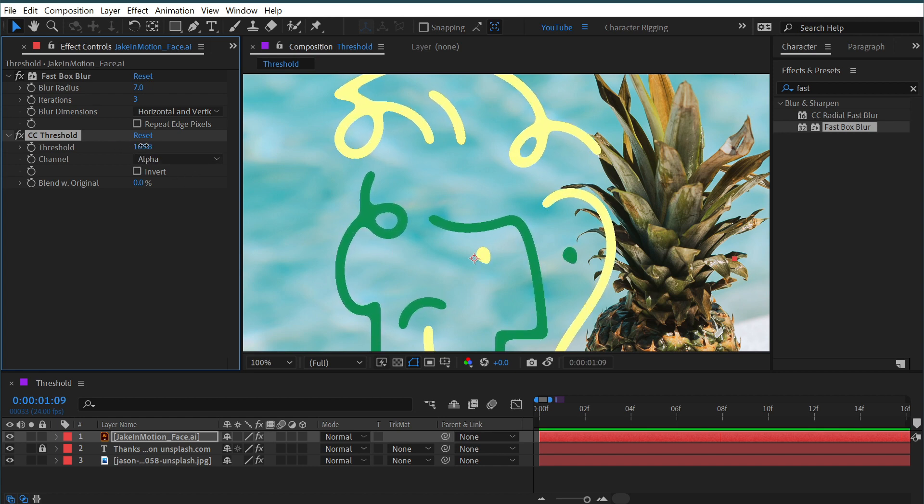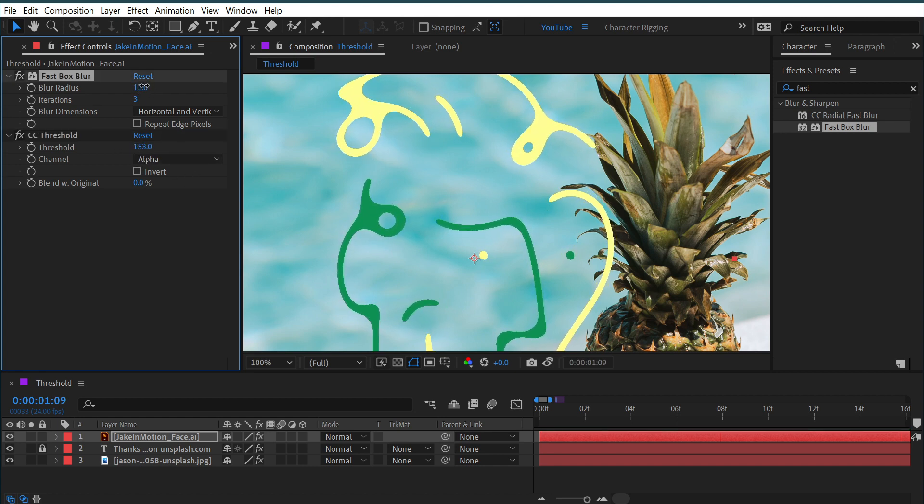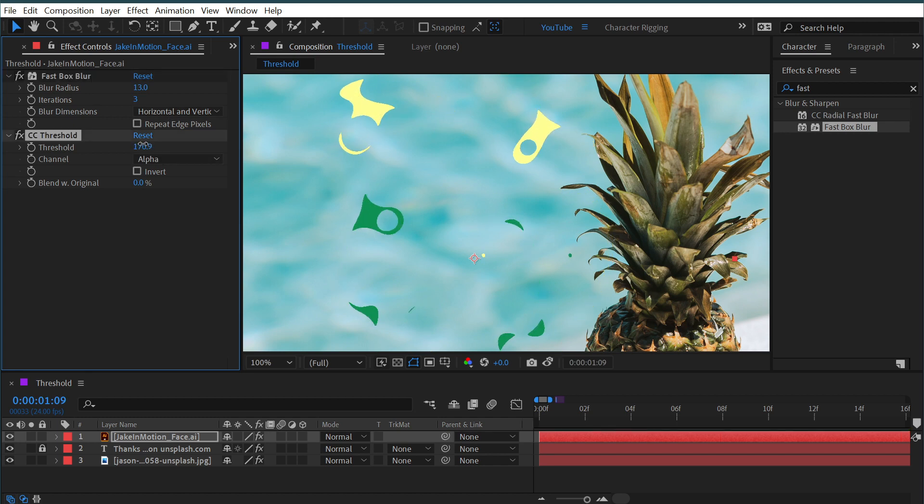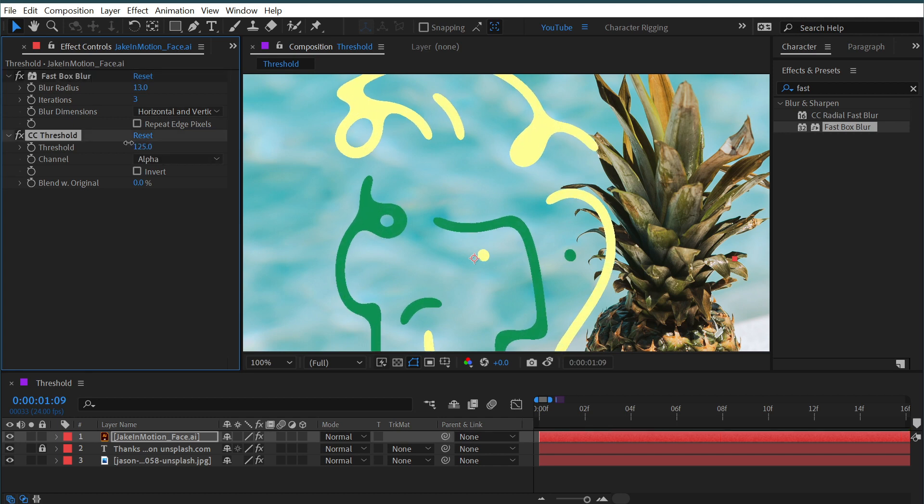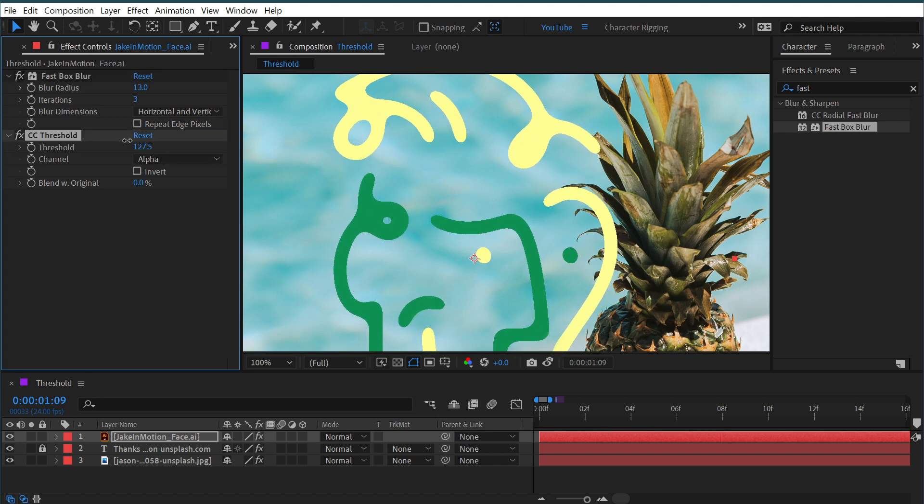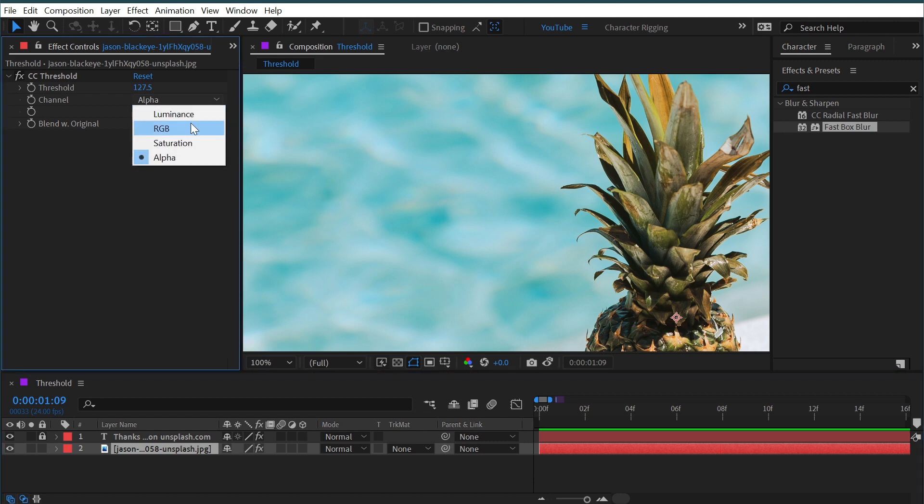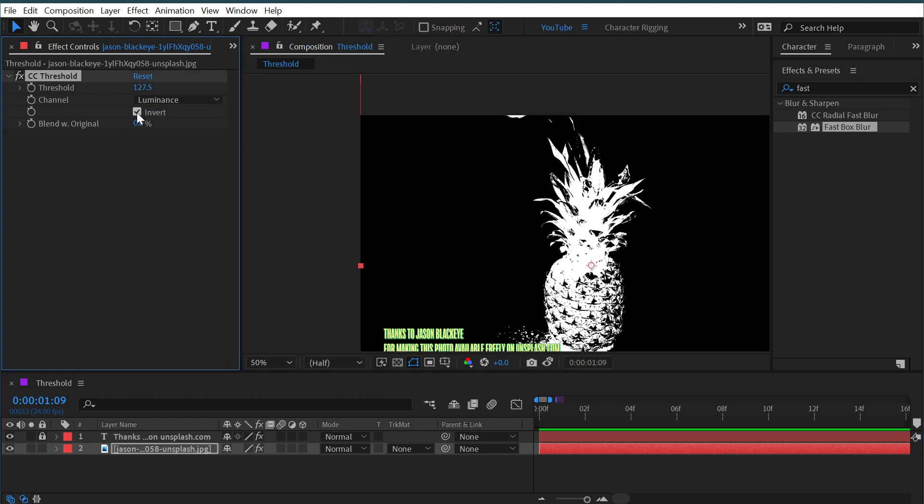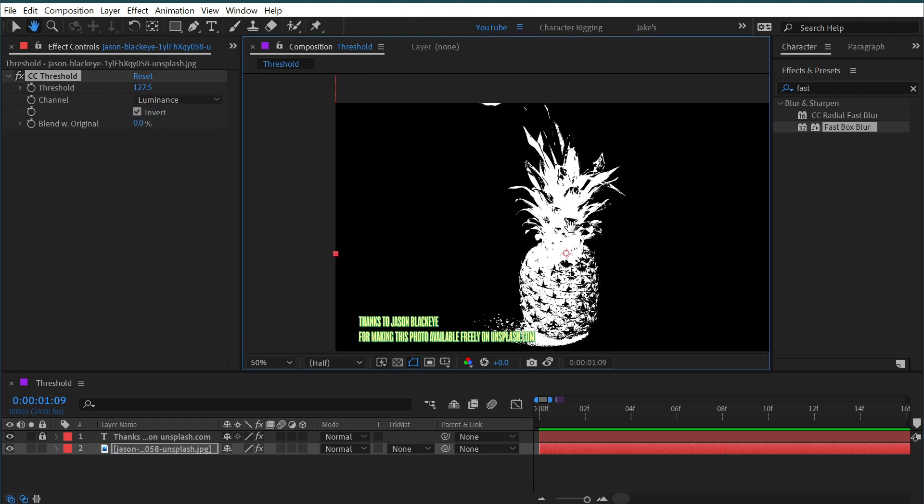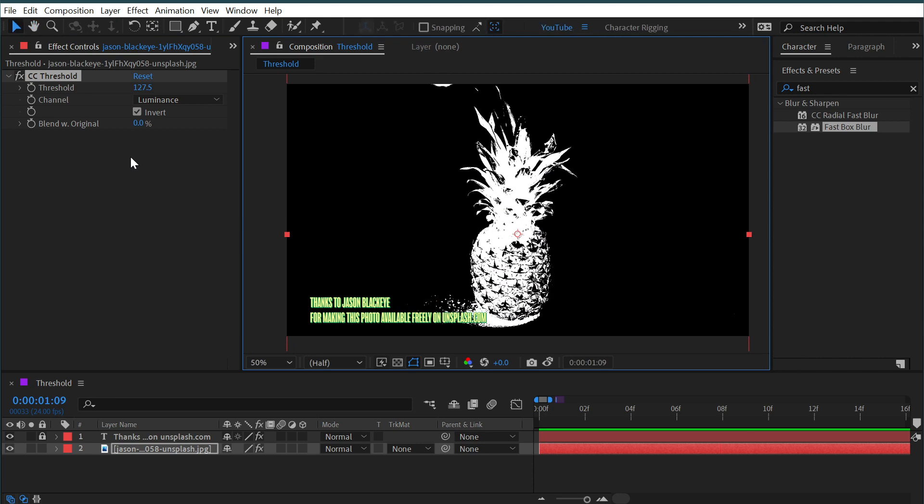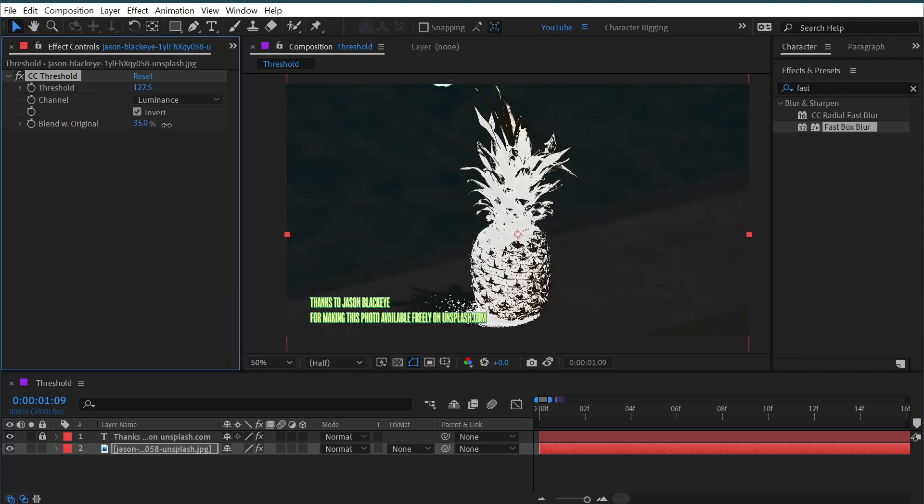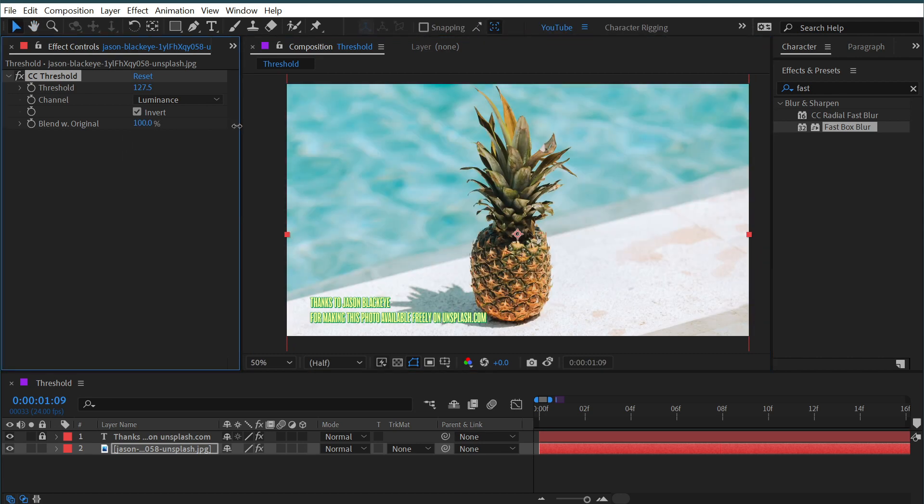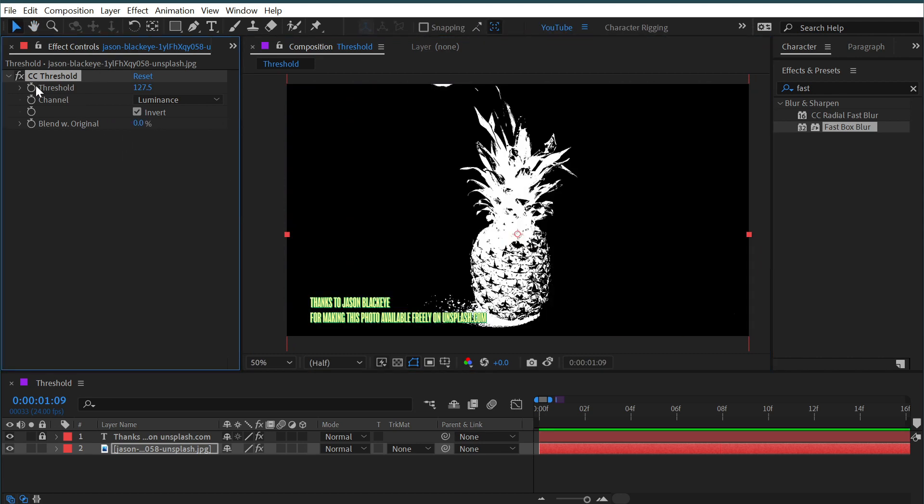These lines were already soft to begin with, but if I increase the blur, you can see that that's really blobbing everything out as I adjust that threshold. If I change this back to, say, the luminance, I have the ability to invert this on the CC Threshold effect, as well as blend it with the original. So that's all there is to CC Threshold,